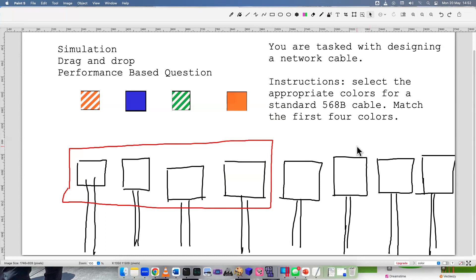So you may see a performance-based question that looks like this. You definitely need to know the wiring and coloring schemes in order to make a network cable. I found this task to be quite difficult, so I decided to make a video for it so I can get more study for myself and maybe to help other people.